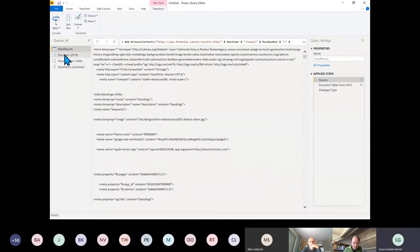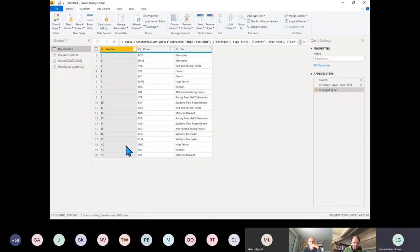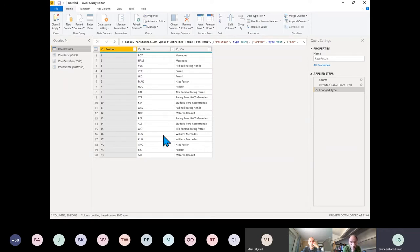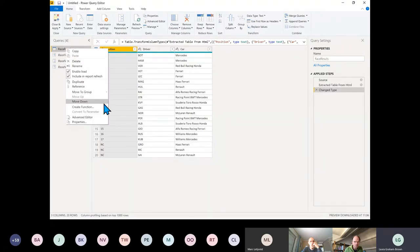There you are — it's created the parameters and I've got my Race Results query. Now the next part: let's convert that into a function. Really simple — right-click on that query and we can go Create Function.